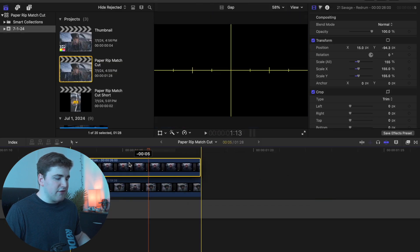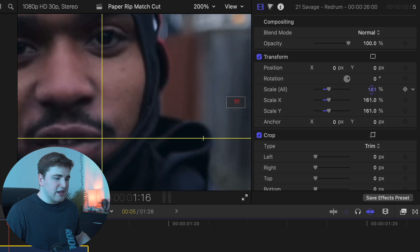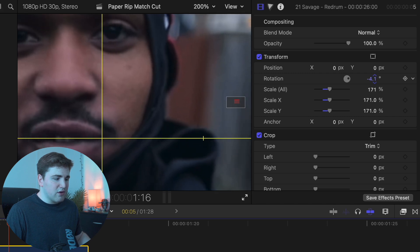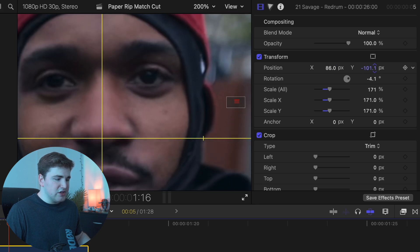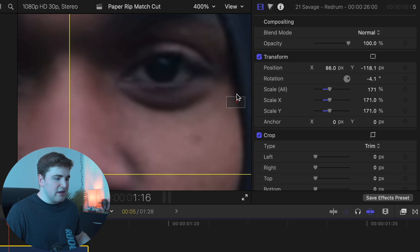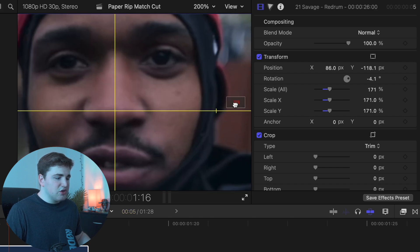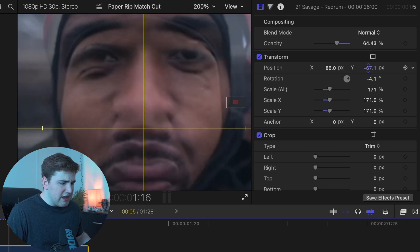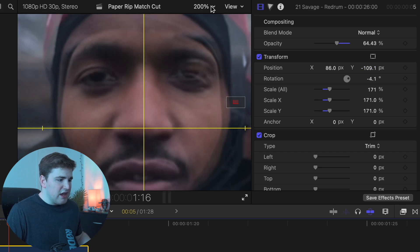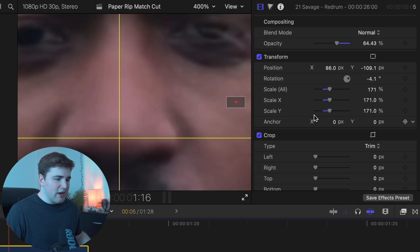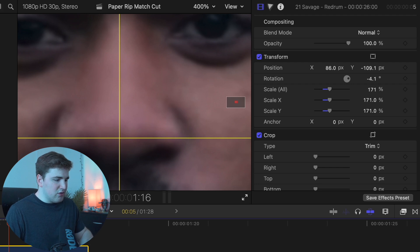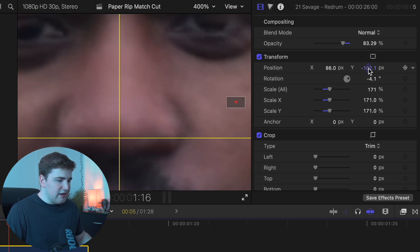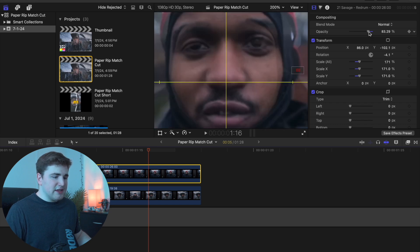Now place the second photo on top and do the same thing. Increase the scale to maybe 170 and rotate it to around negative 4 or 4.1 degrees. Take the X and Y position and move them as needed. You can bring down the opacity to see through it and reposition until you get it where you want, then bring the opacity back to 100 percent.